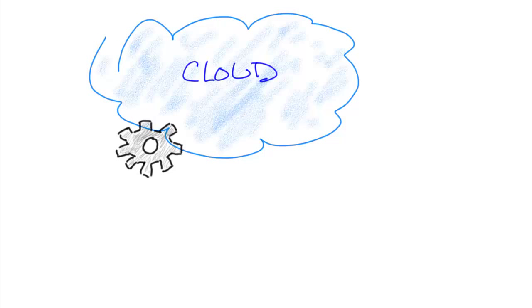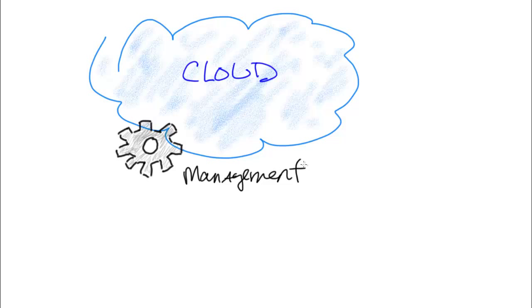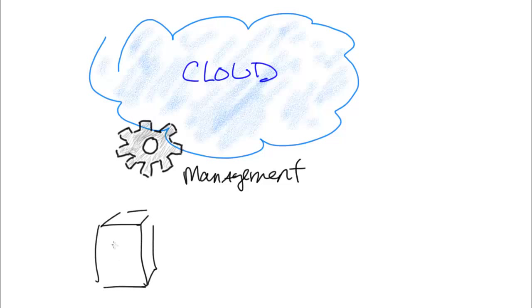So the management of the cloud includes things as simple as provisioning, deprovisioning, how we access virtual environments, things of that nature.